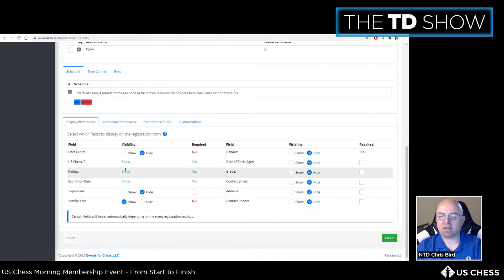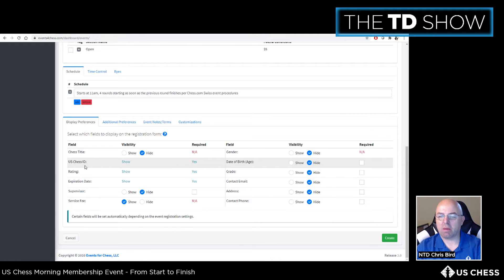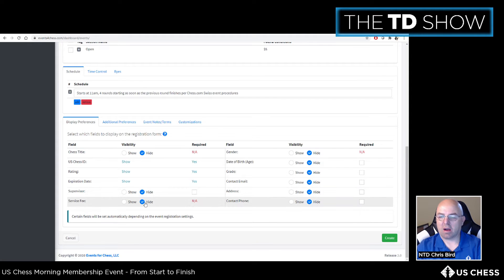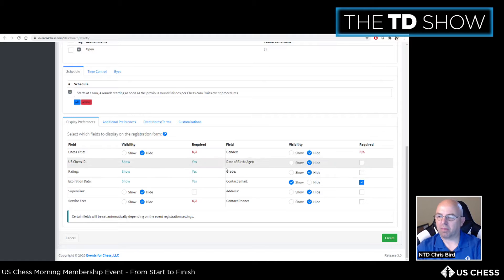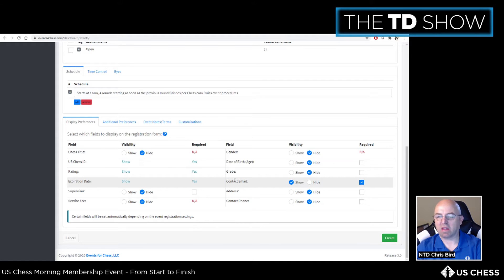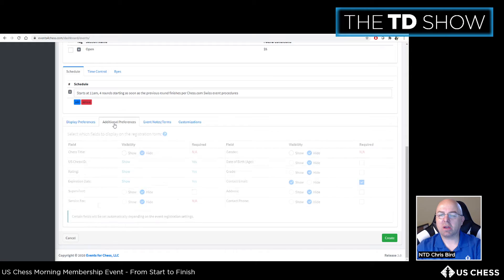The registration form fields include US Chess ID, rating, and expiration date — collected automatically because the event is marked as rated. There's no service fee. The only additional required field is a contact email, which is mandatory so you can communicate with players who enter the events.